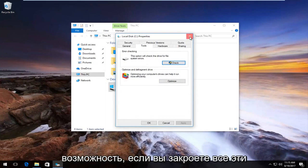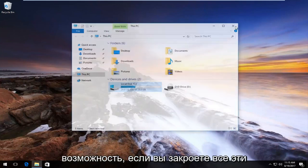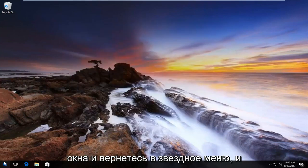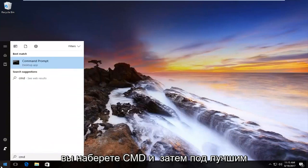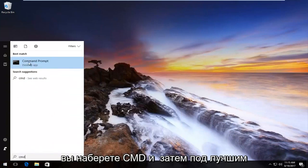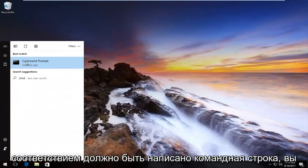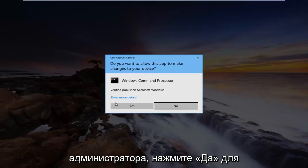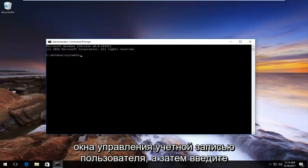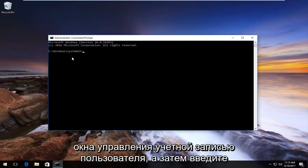You also have the ability, if you close out of all of these windows and go back to the start menu, to type in CMD. Underneath best match, it should say command prompt. Right click on it, left click on run as administrator, and click yes for the user account control window.